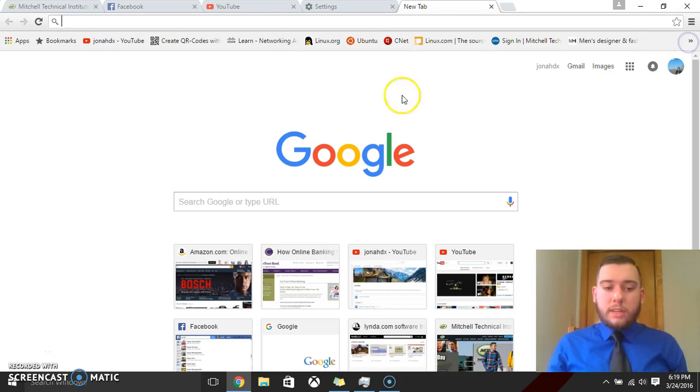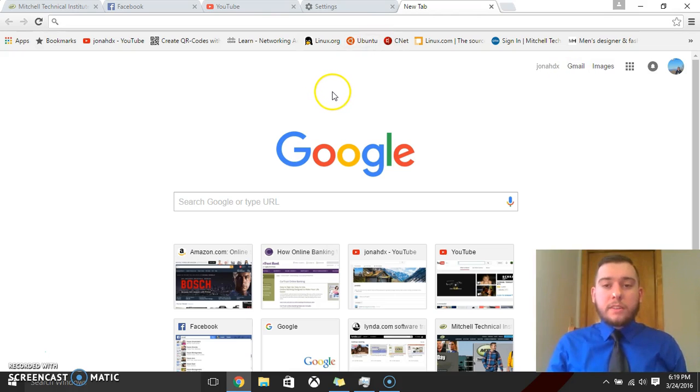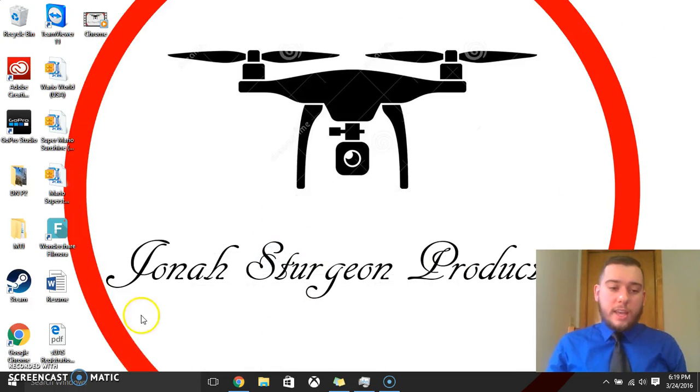So today I've showed you guys how to transfer over your favorites and bookmarks from a different web browser into Google Chrome. I hope you guys found this tutorial helpful. And thanks for watching.